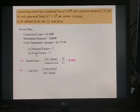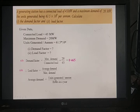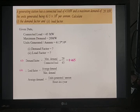The second parameter is the load factor, defined as the ratio of average load to maximum demand. The maximum demand is 20 megawatt, but the average load is not given. We calculate: average load = units generated per annum / hours in a year = 61.5 × 10⁶ / 8,760 (365 days × 24 hours).